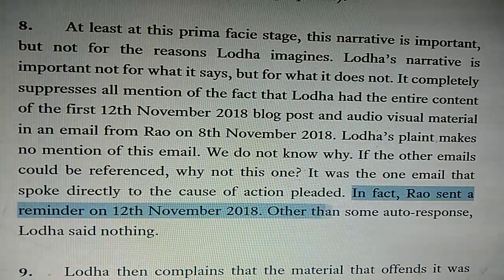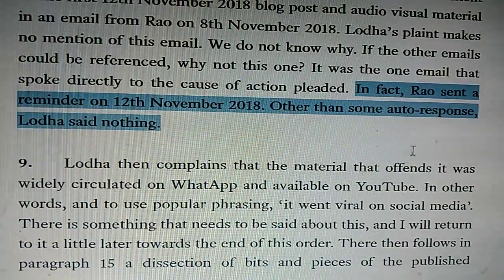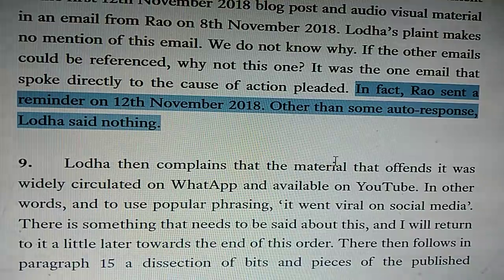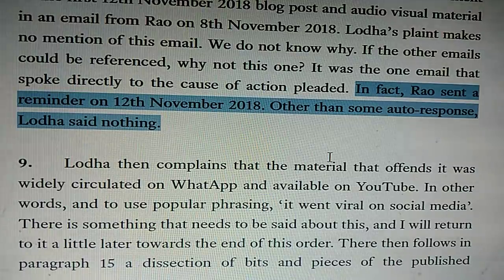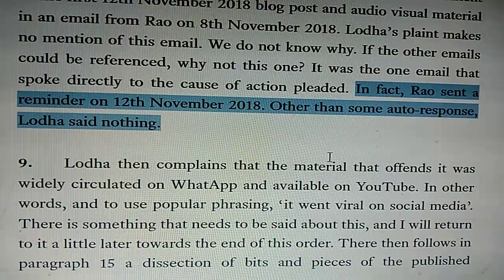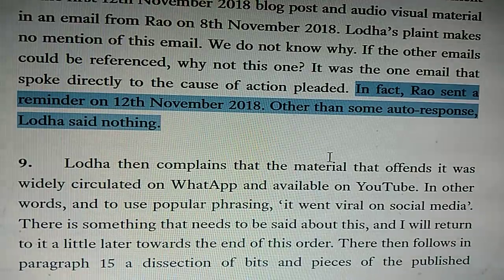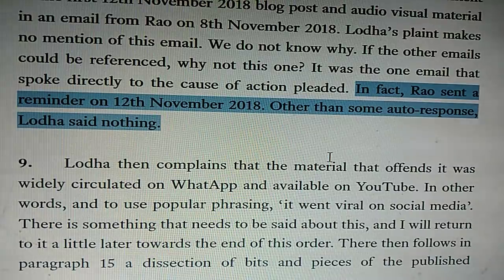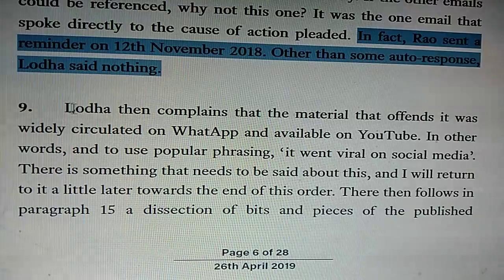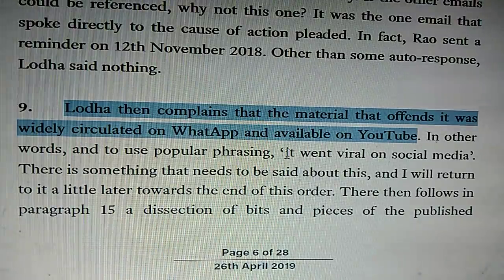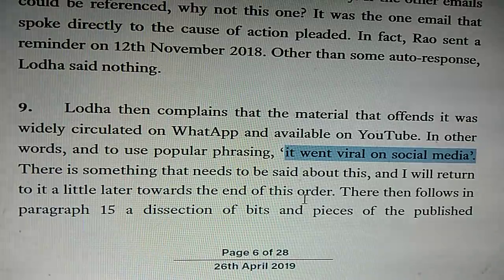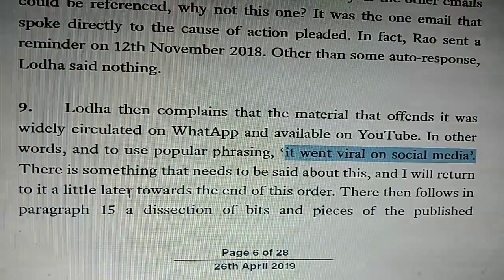'Rao sent a reminder on 12th November 2018. Other than some auto-response, Lodha said nothing.' There was one auto-responder message from Abhishek Lodha saying 'I am not available — if it is urgent, please contact Jasmine Bilimoria' with an email address. We received two or three such auto-responder messages from Abhishek Lodha, and we had been sending material to Jasmine Bilimoria also. Lodha then complains that the material that offends it was widely circulated on WhatsApp and available on YouTube — in other words, it went viral on social media.